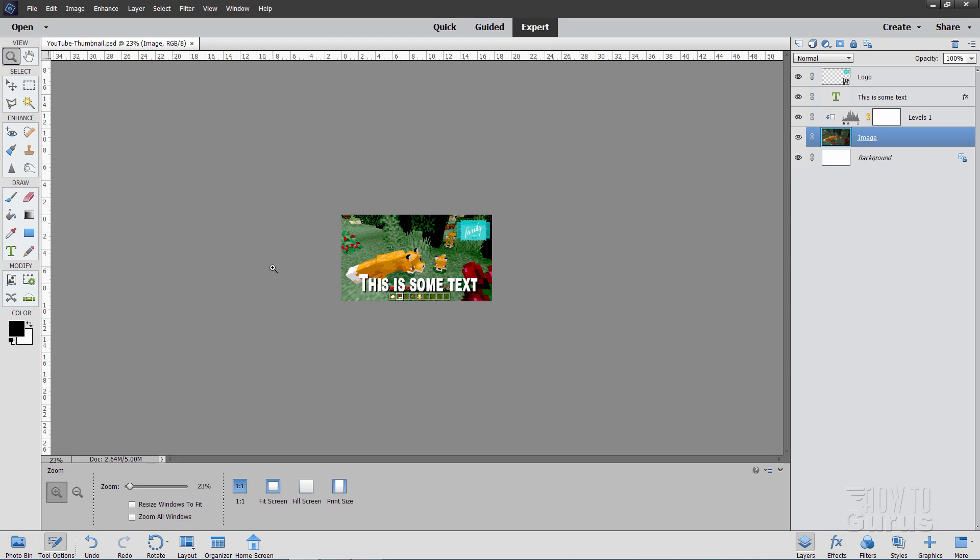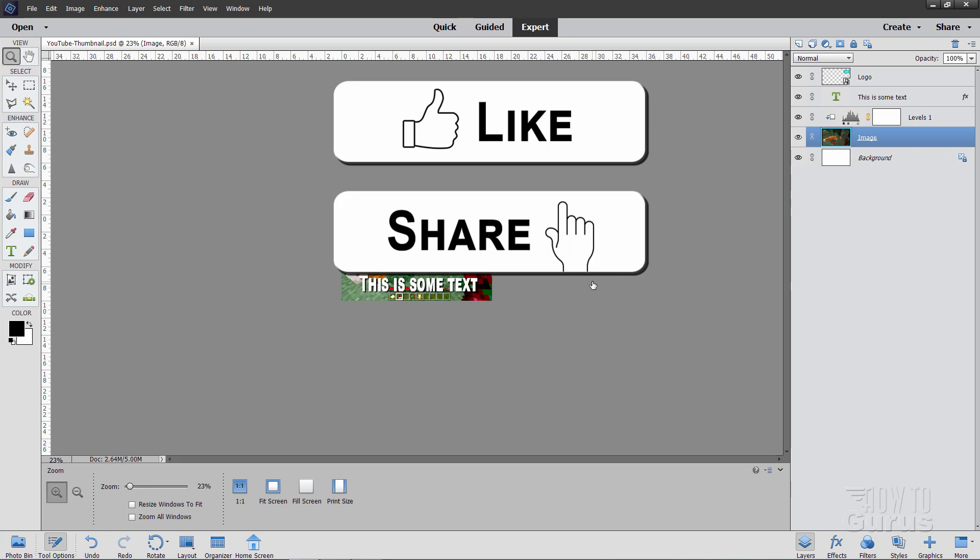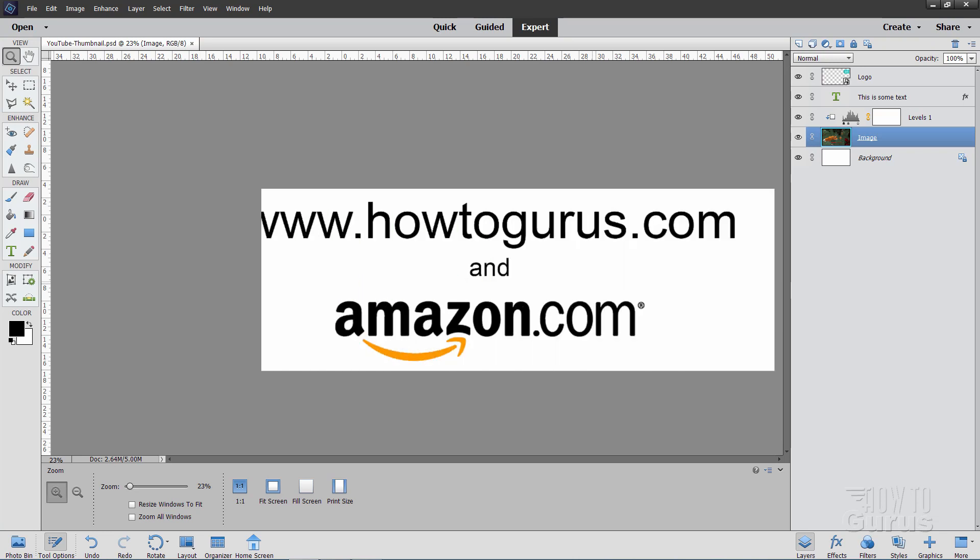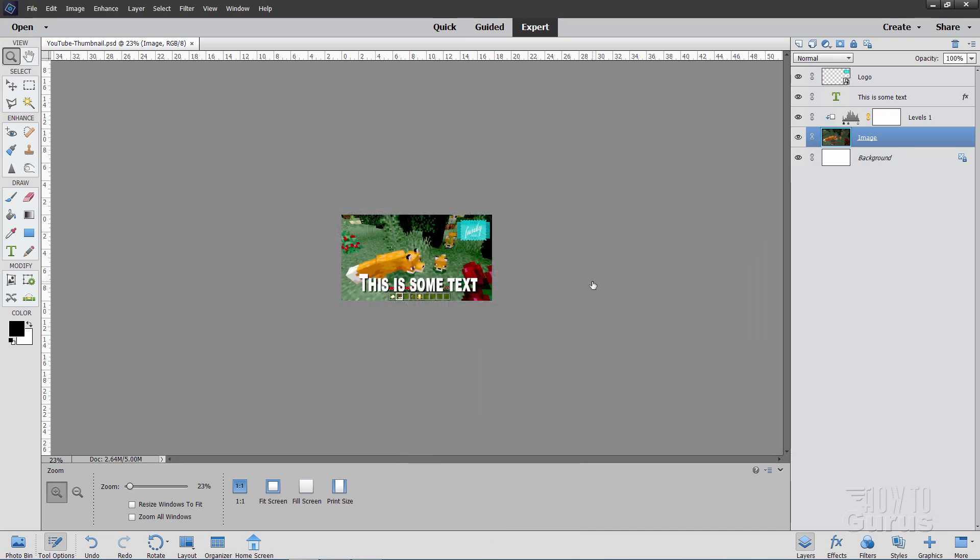So there you go. That's how to do custom thumbnails on YouTube in Photoshop Elements. If you found this video useful, don't forget to hit that like button and click on share. Make sure you subscribe. All that stuff really helps my channel, helps me keep going. And to learn a lot more and I mean a lot more about Photoshop Elements, take a look at my complete training course. There's a link for that right down there in the description. And I'll see you next time.